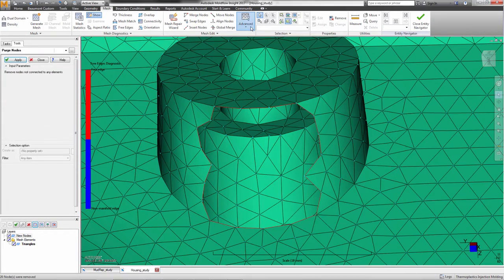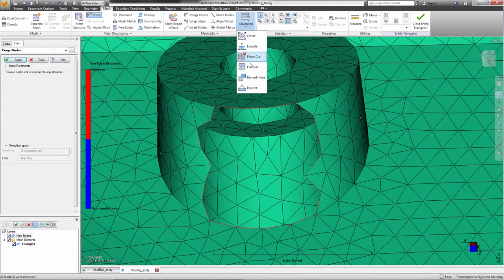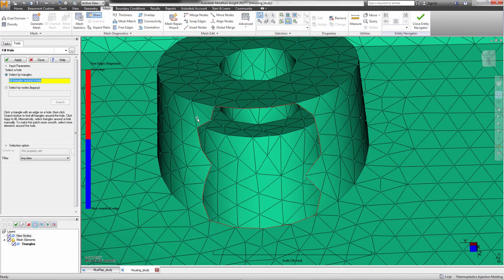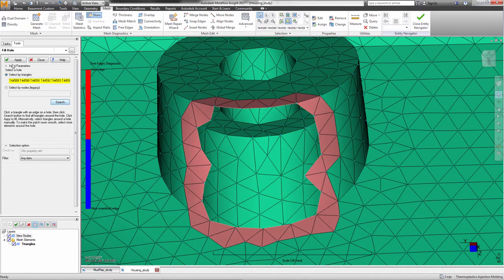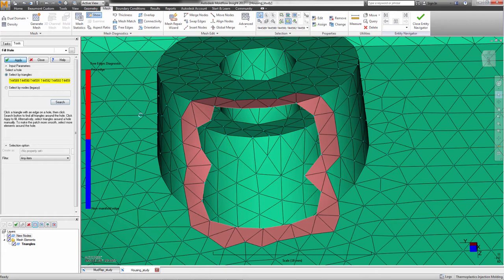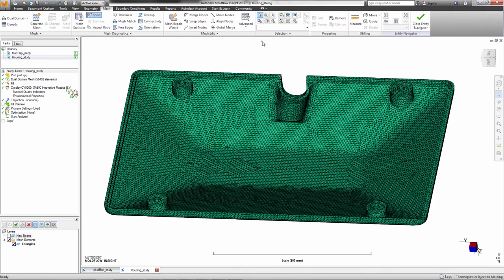Fill Hole has been enhanced. The user can now search to highlight all elements around a hole or search the previous way using nodes. The program will also now follow a curved surface shape.